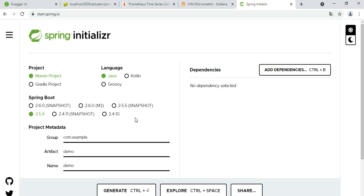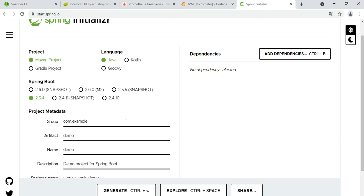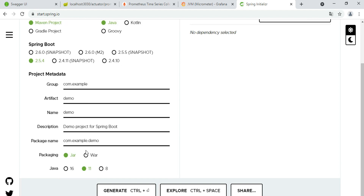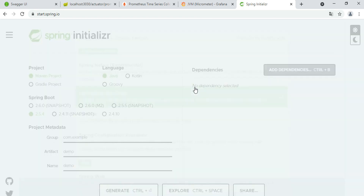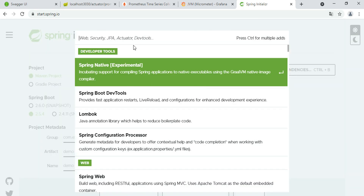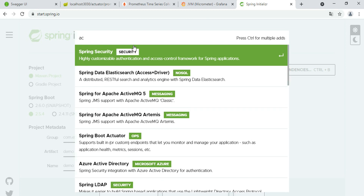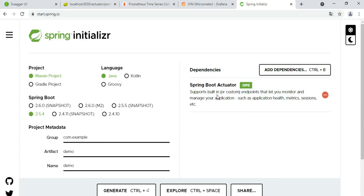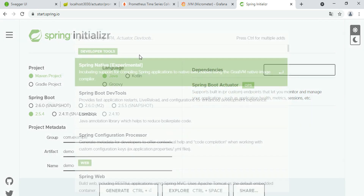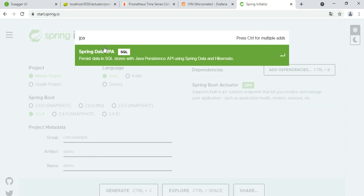You can set the Spring Boot version, your group ID, artifact ID, and so on. You have selection of Java 16, 11, and 8 versions. After selecting all the information, you have the option to add dependencies. You need to add the Actuator, which injects extra monitoring information into your application.